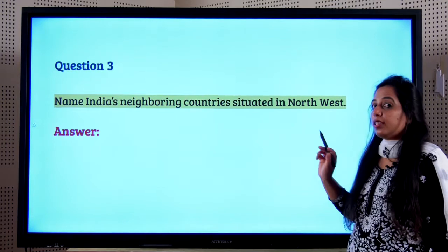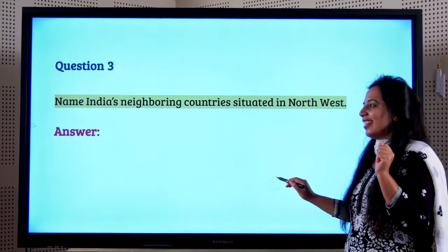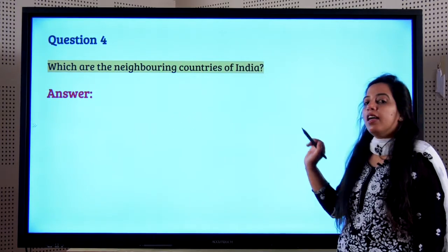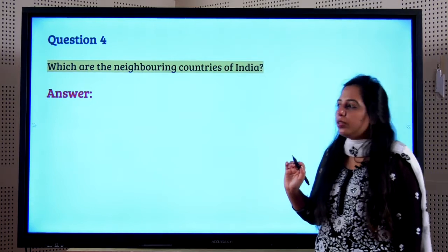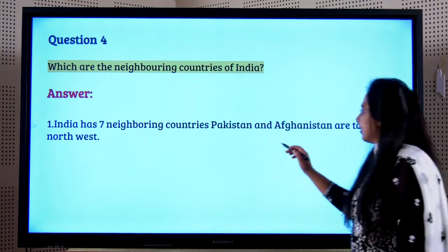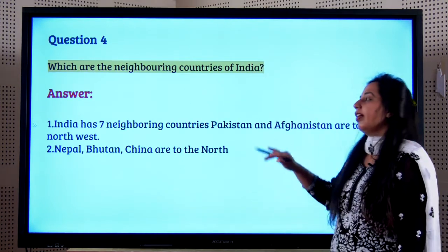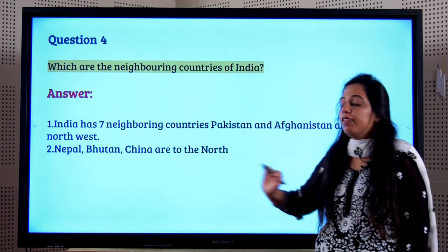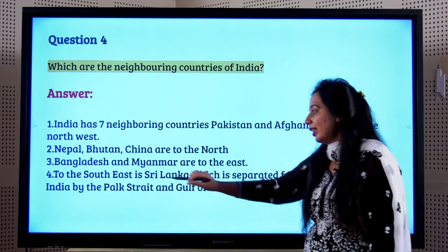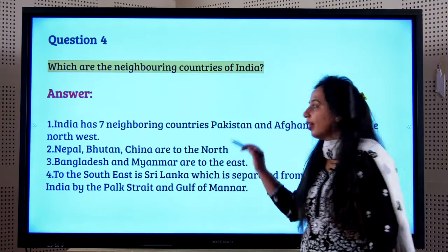The neighboring countries in the northwest of India are Pakistan and Afghanistan. When listing all neighboring countries, go by direction: in the northwest, Pakistan and Afghanistan; in the north, Nepal, Bhutan, and China; in the east, Bangladesh and Myanmar; and in the southeast, Sri Lanka. Sri Lanka is separated from India by the Palk Strait and the Gulf of Manar.